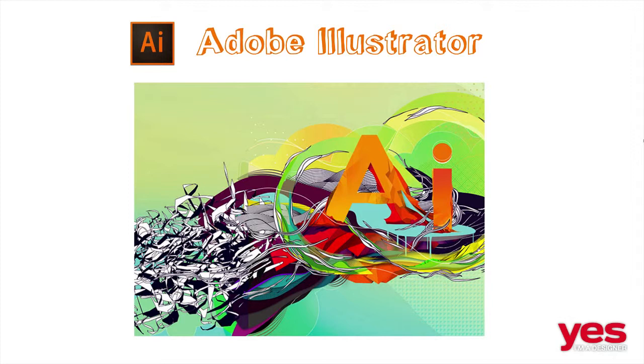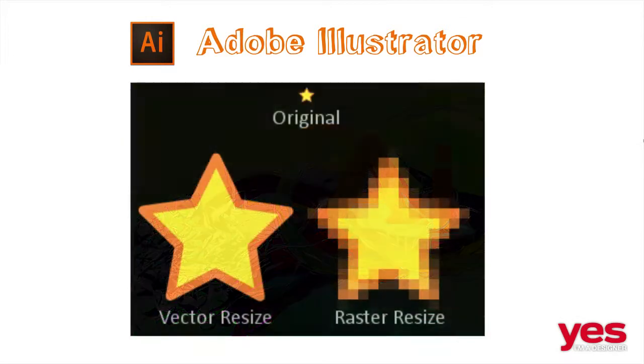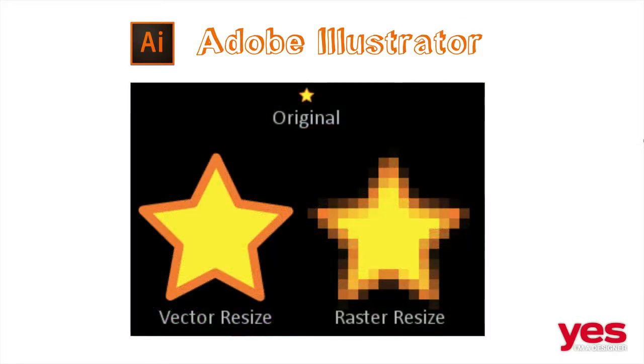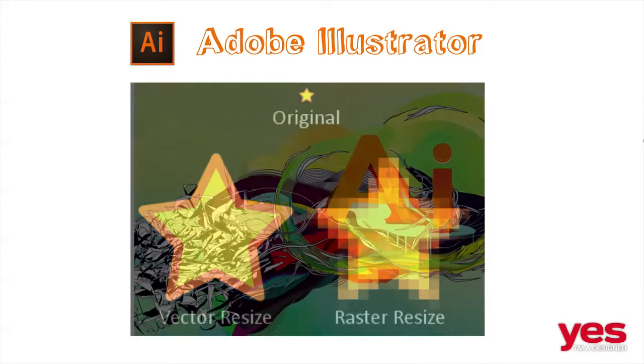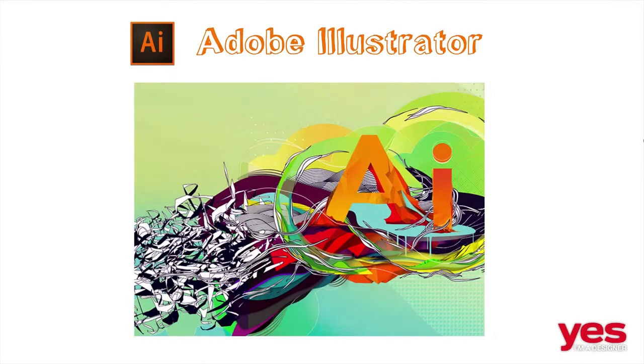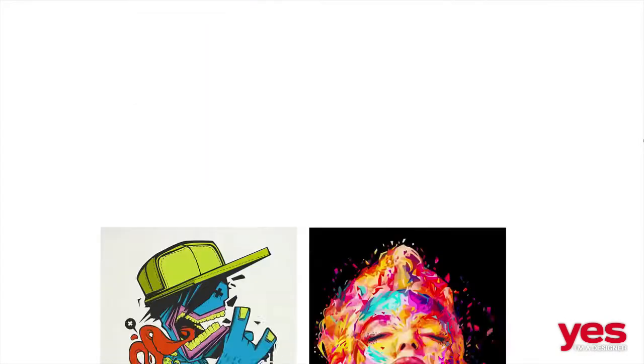Their main advantage is that they are resolution independent, which means they can be scaled and printed out in any size without losing their quality. Illustrator is great for